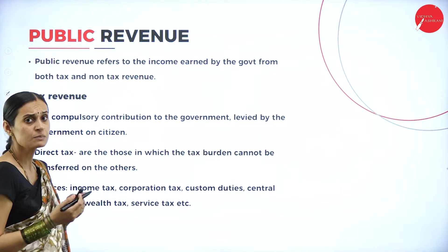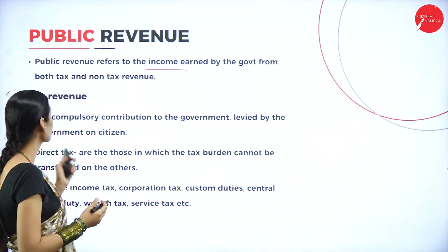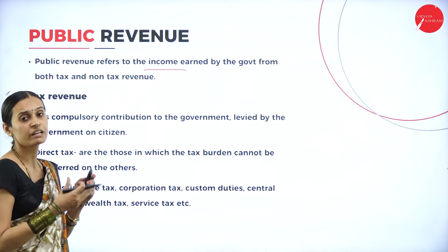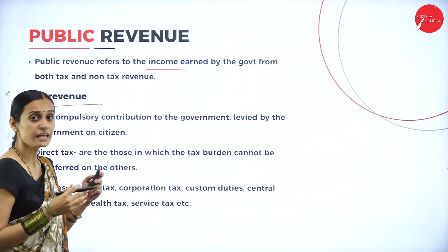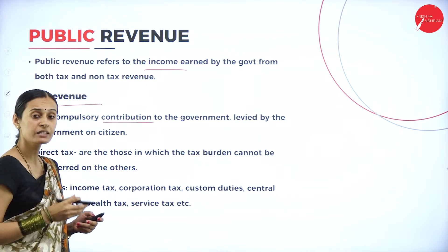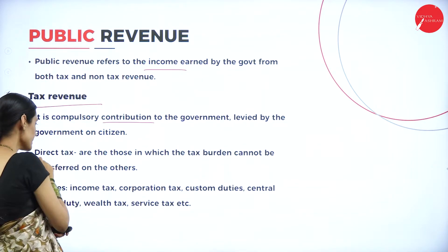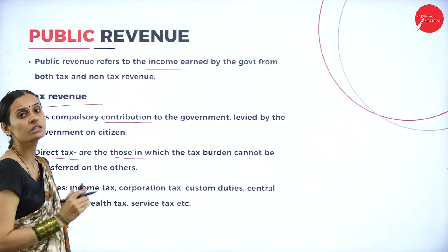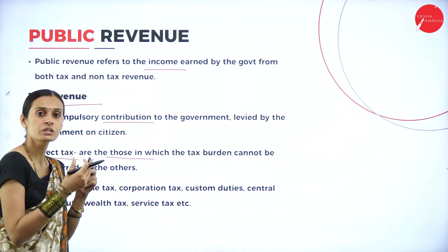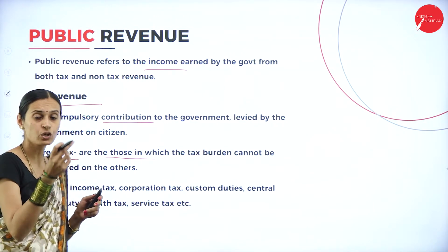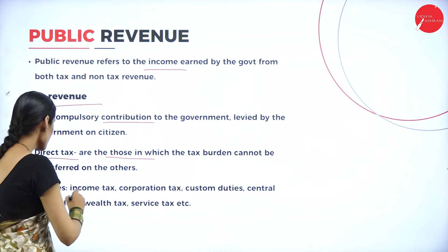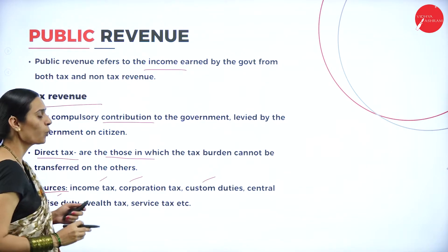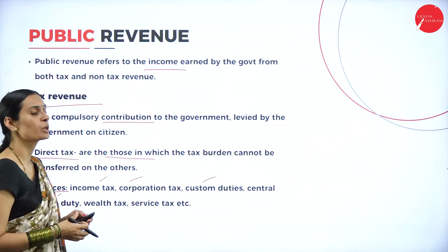What is public revenue? It is income earned by the government from both tax and non-tax revenues — the accumulation of tax and non-tax revenue collected by the government. Tax is a compulsory contribution levied by the government on citizens. There are two types of taxes: direct tax and indirect tax. Direct taxes are those in which the tax burden cannot be transferred to others — everybody pays a certain amount directly to the government. Sources of direct tax revenue include income taxes, corporation taxes, customs duties, central excise duties, wealth tax, and service tax.